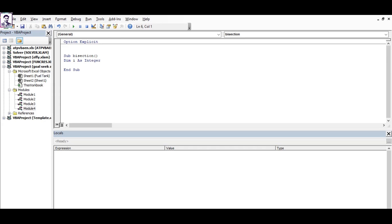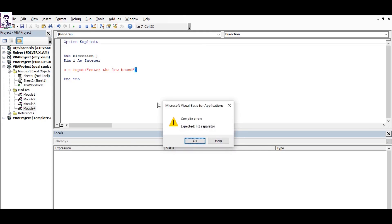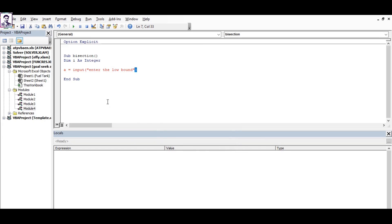I will select a variable called a, and it will ask the user to enter the low bound, that means the lower limit.